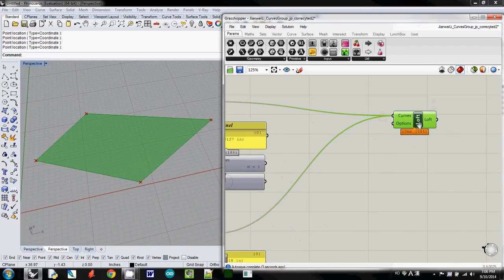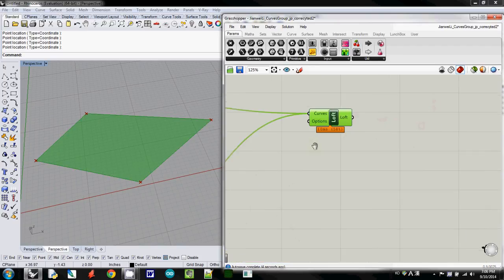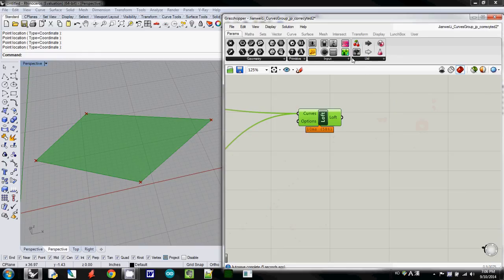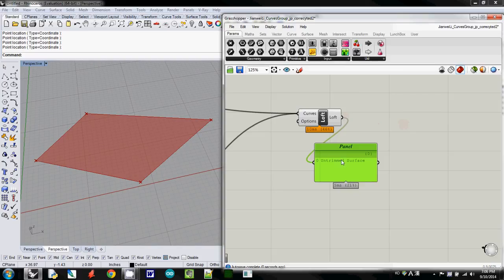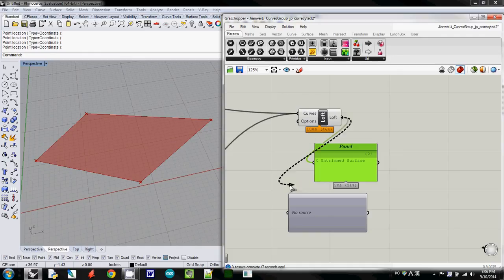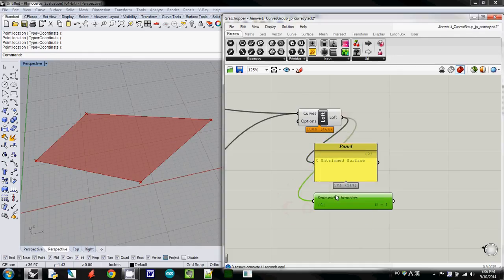And let's take a look at the result, using panel, so the data is now untrimmed the surface, and the data structure is what one branch,